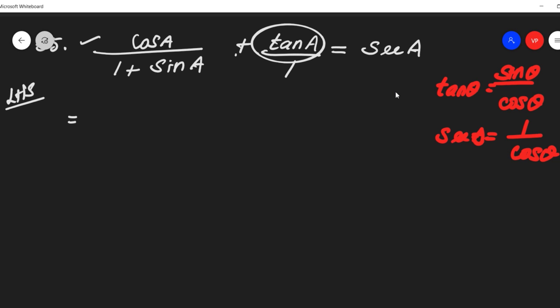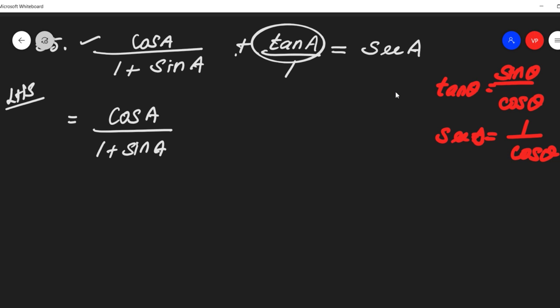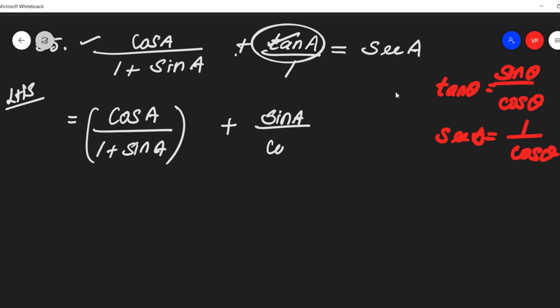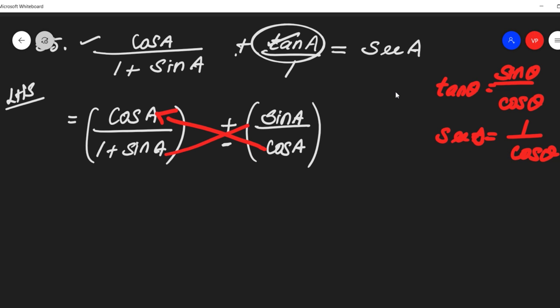So now we have cos A divided by 1 plus sin A, plus sin A divided by cos A. So we can just cross multiply: cos into cos, and sin into 1 plus sin A. Denominator into denominator.